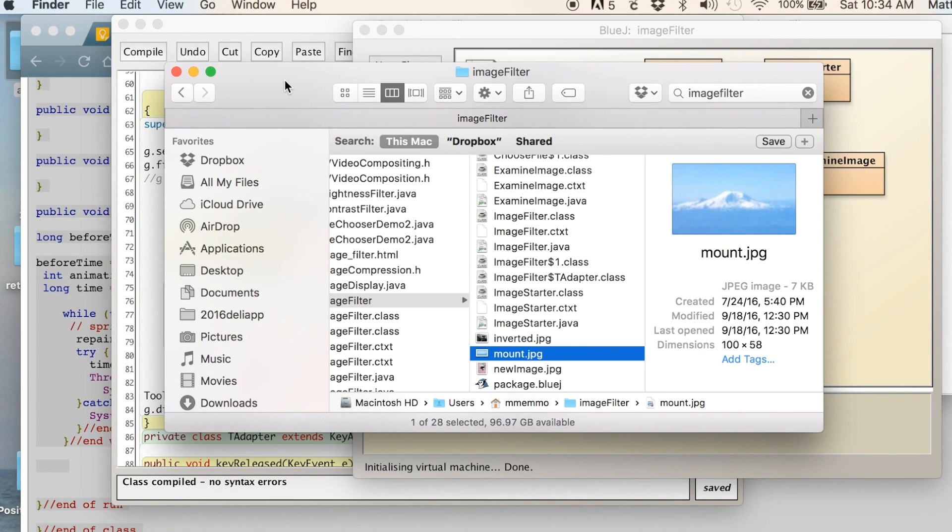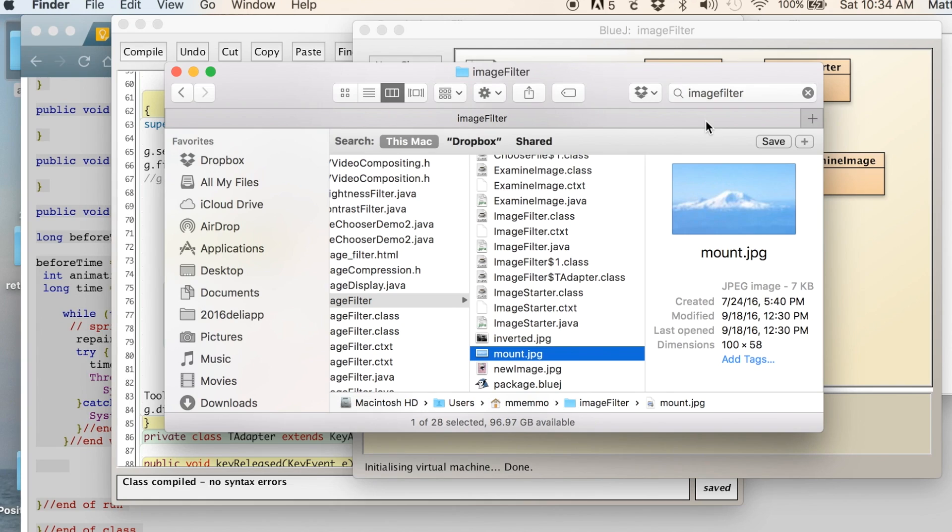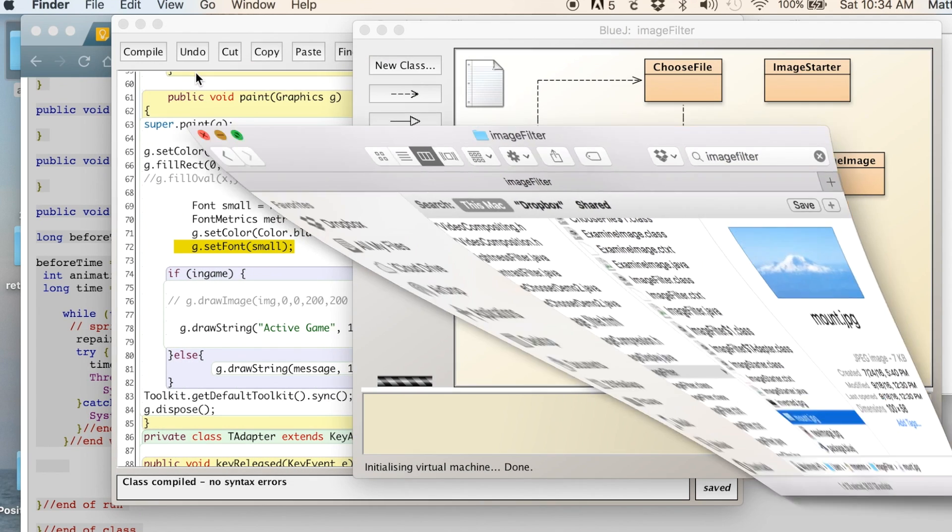So in this video, I'm going to show you how to display an image to the screen. I have this file in my folder here that doesn't necessarily need to be in the same folder as your project, but for this instance, it makes it a lot easier.